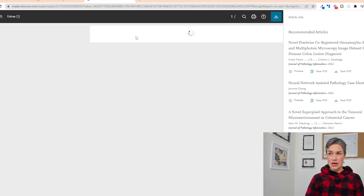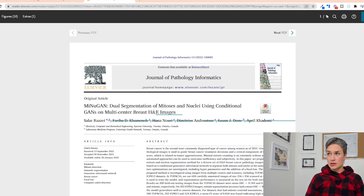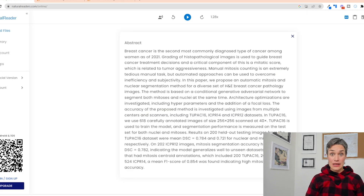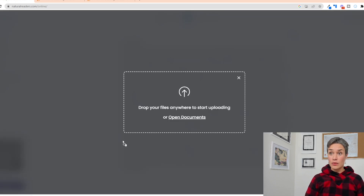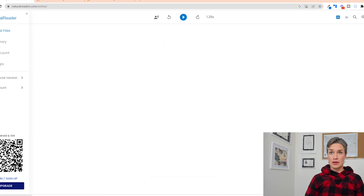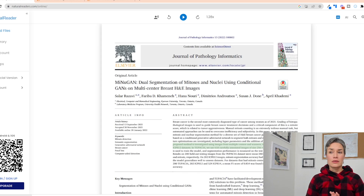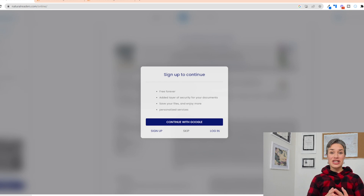So if we want to view the PDF and download it — now that we've downloaded our PDF, we can basically drag and drop it. And let me tell you, I didn't even log into the software yet.